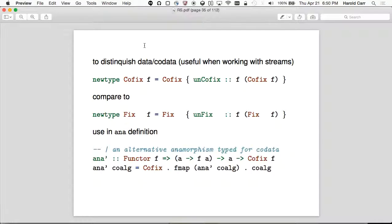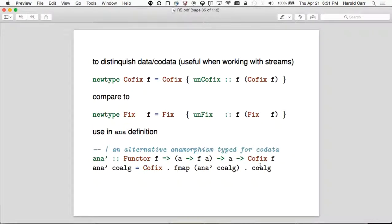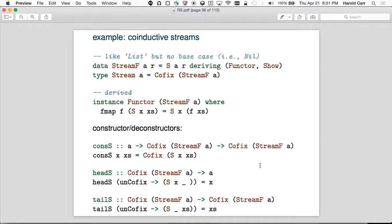Here's an interesting trick: if you really start using this stuff, it's a good idea to use CoFix instead of Fix for co-data, so you don't accidentally mix them. CoFix is completely isomorphic and structurally identical to Fix — the only difference is it's a different type. Where there was Fix there's now CoFix; where there was Unfix there's now Uncofix. That way the type system prevents you from mixing co-data and data accidentally.